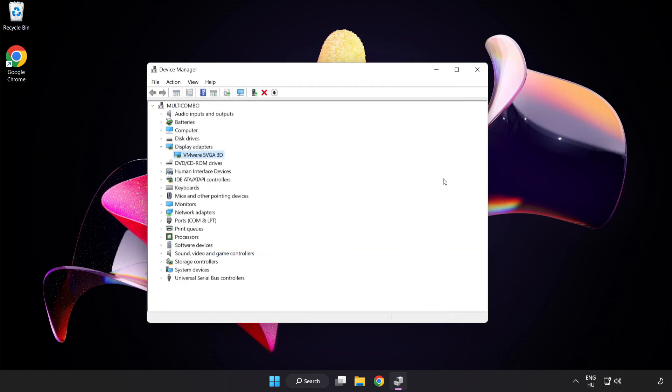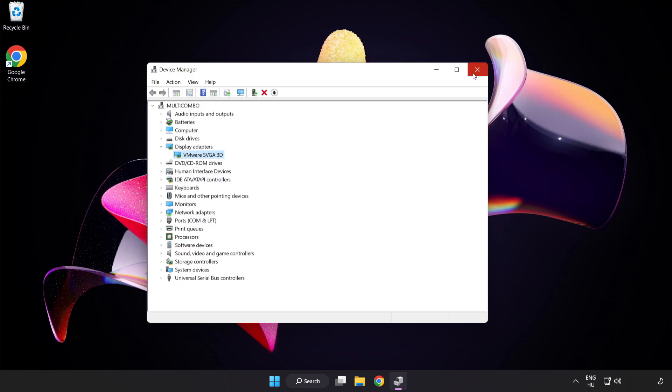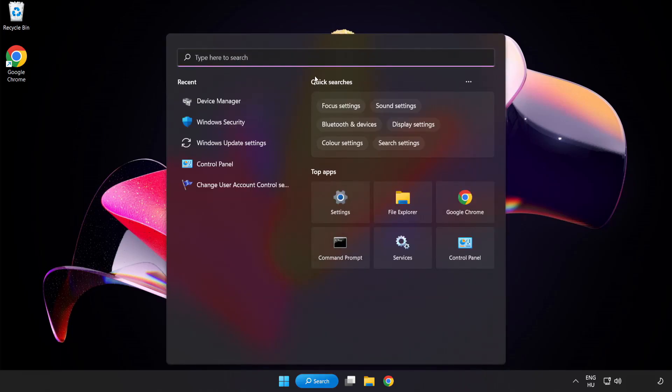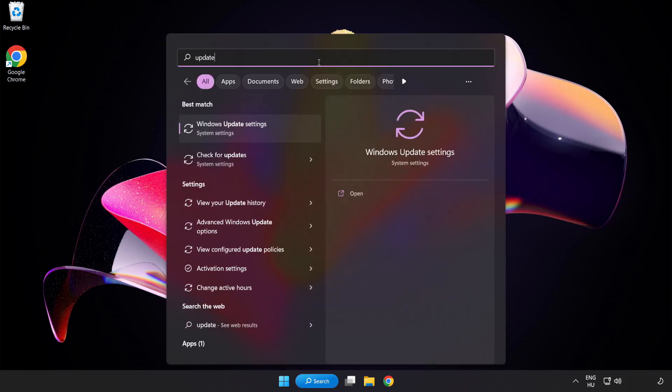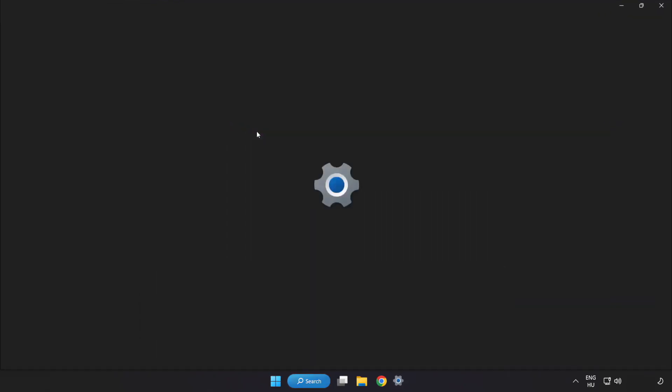Close window. Click search bar and type update. Click windows update settings.